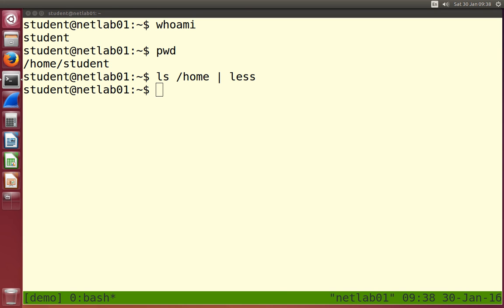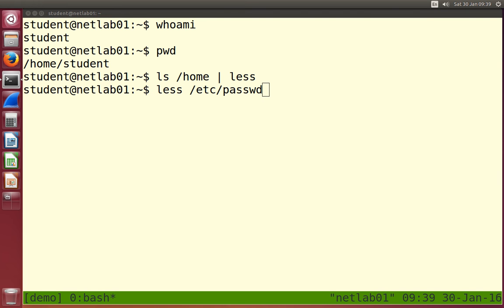Run ls /home and see what other directories are there — that may tell us about some of the other users. I'll use less because there's a long list. We see a bunch of users, and we guess these are users because they have home directories and you recognize some of the names. A more precise way is that the operating system stores a list of users. When a user logs in, the OS checks the username and password against accounts already created. The OS stores the list of users in a file — for Linux, it's in the /etc directory. The text file that stores the list of users is called passwd, short for password.